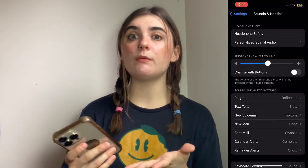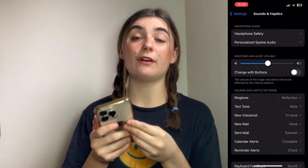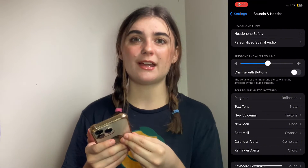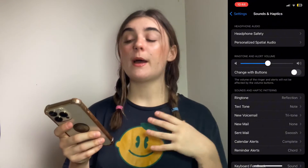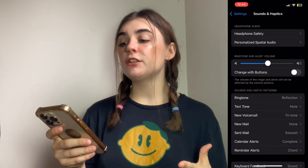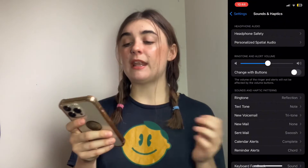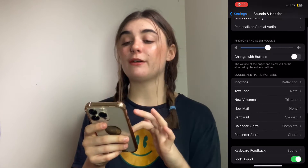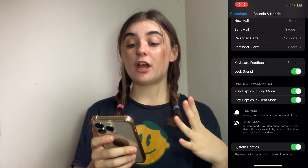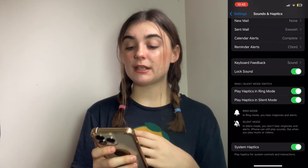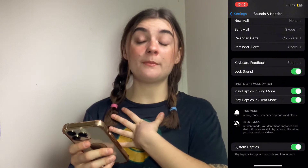A frequently asked question is why your iPhone randomly vibrates all the time. I'm sure we've all run into this — I certainly have. But it's good to know that it probably isn't random. Now that you know how to go into your settings, you can adjust these haptics and modify them to your own personal liking.